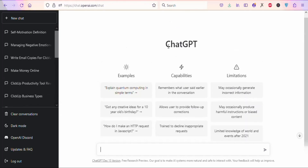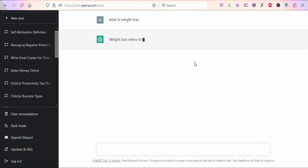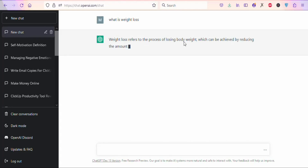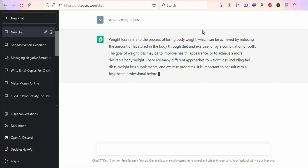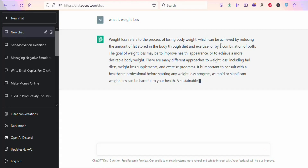This is how the interface looks. ChatGPT is a conversational bot that is capable of responding to questions with high accuracy. You can ask it any question and it's going to answer you accurately. For example, I'm going to ask something like 'what is weight loss?' Once you ask your question, you click right here so that it can give you an answer. You can see it is providing me an answer.